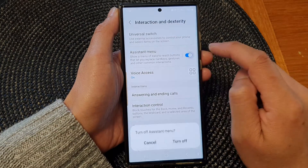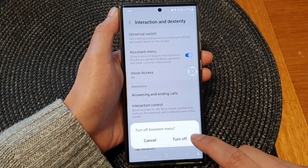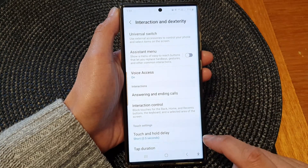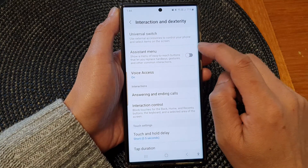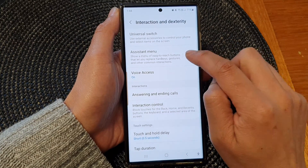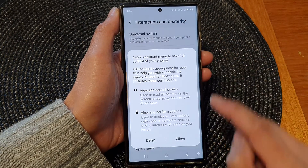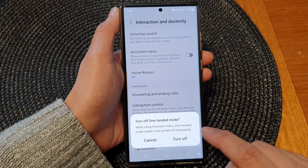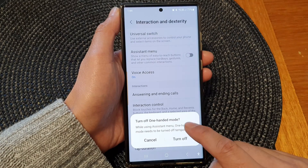Then go down and tap on Interaction and Dexterity, then tap on Assistant Menu. Tap on the toggle button to switch it on, then tap on Allowed.